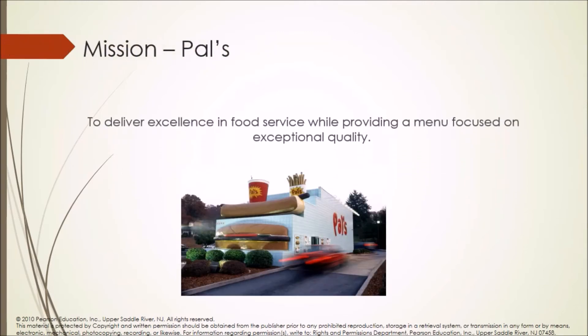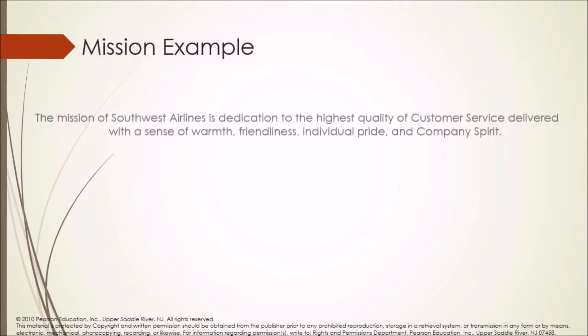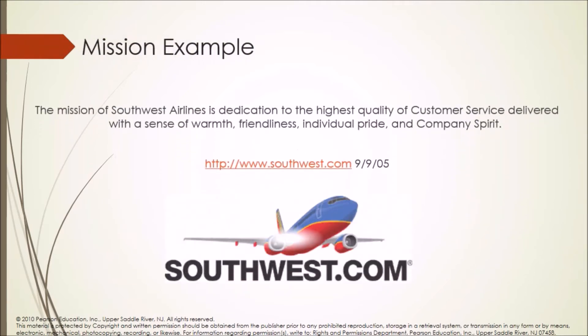Mission of PALS is to deliver excellence in food service while providing a menu focused on exceptional quality. Mission of Southwest Airlines is dedication to the highest quality of customer service delivered with a sense of warmth, friendliness, individual pride, and company spirit.